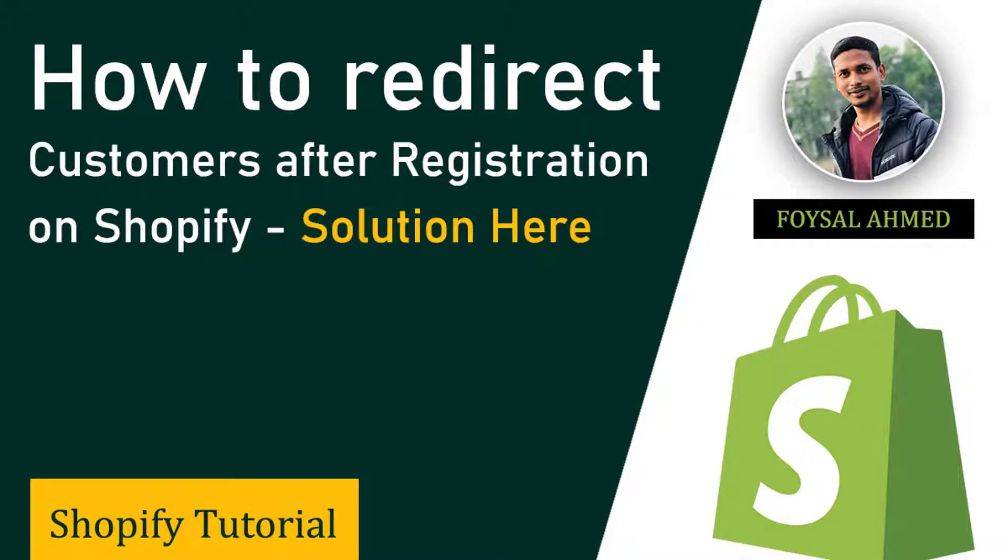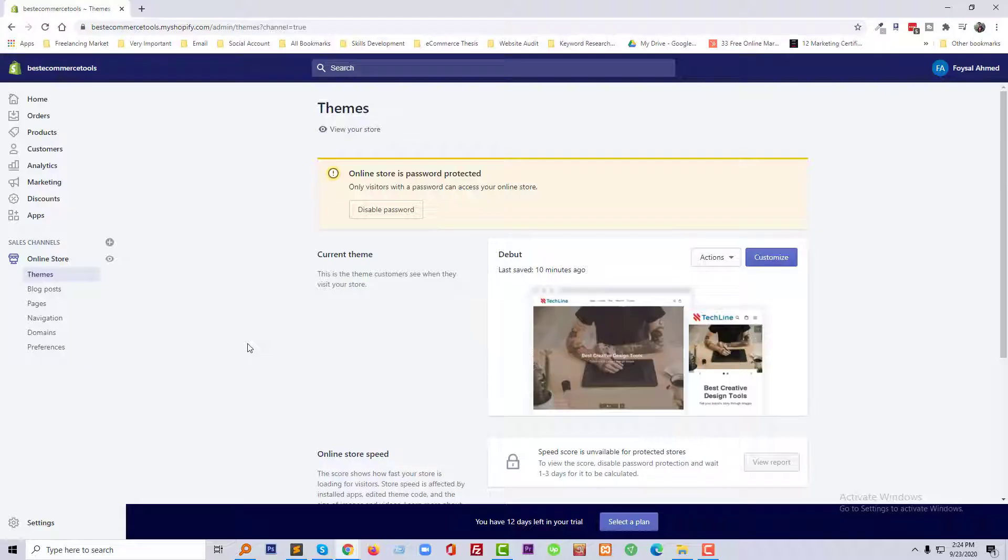Hi there, welcome to you in this tutorial. In this video I am going to show you how to redirect new customers after registration. If you are a new Shopify user or beginner, then you can continue this tutorial.